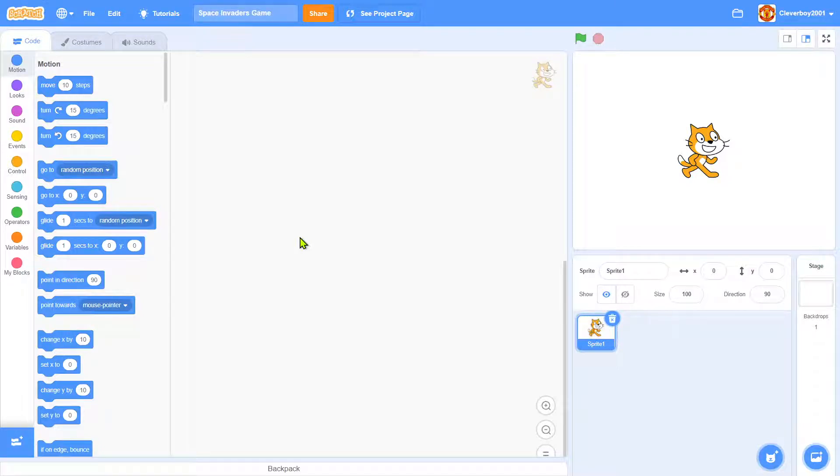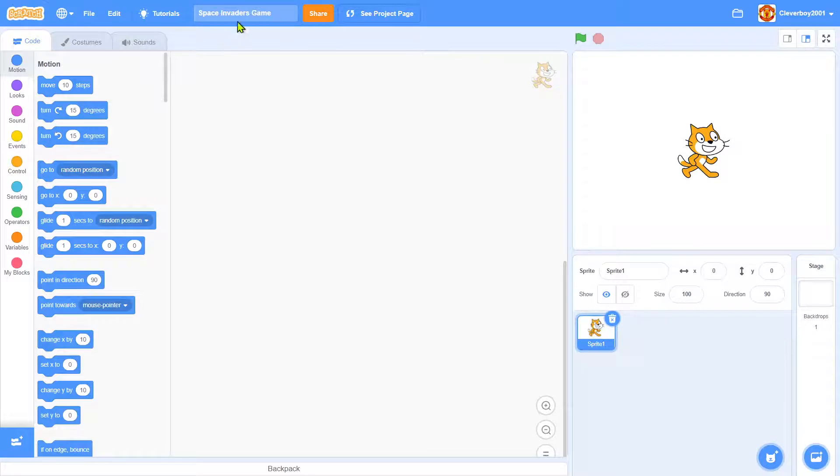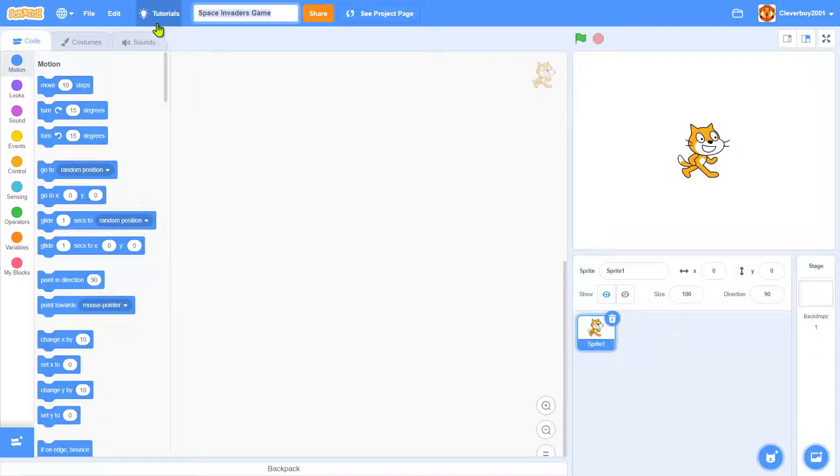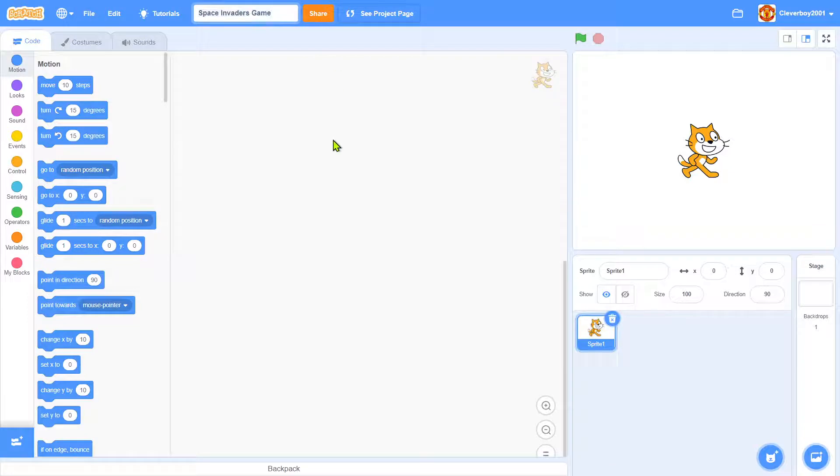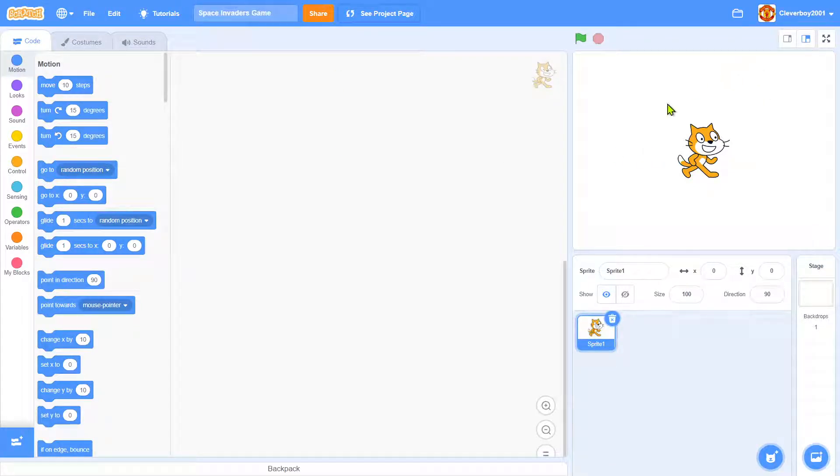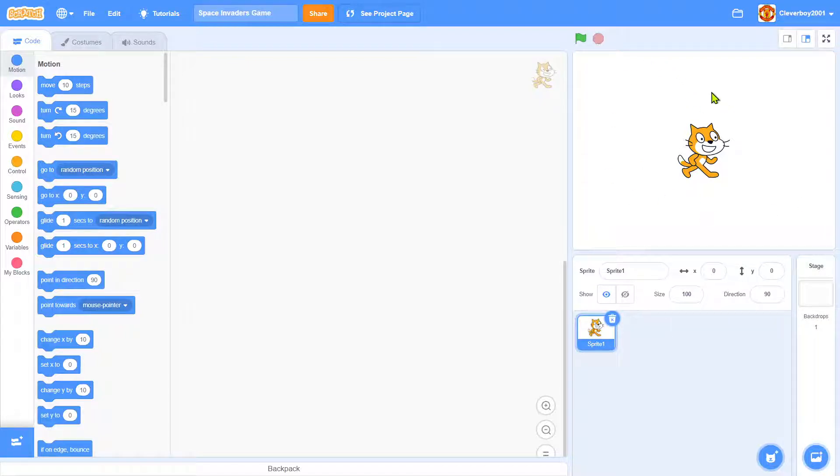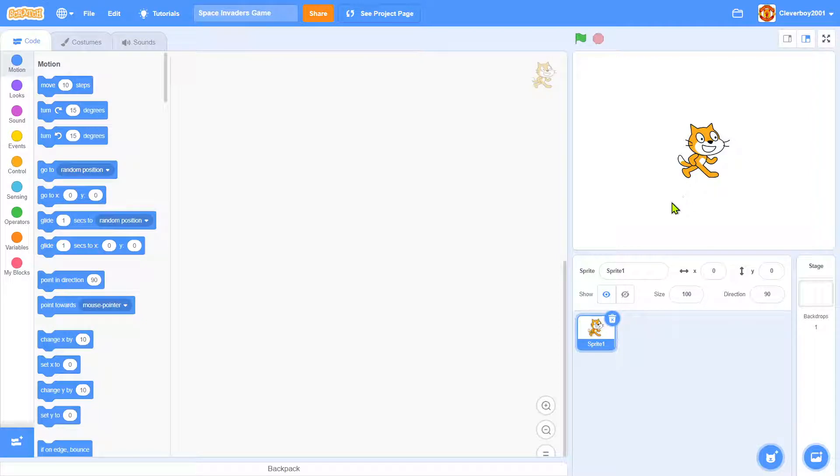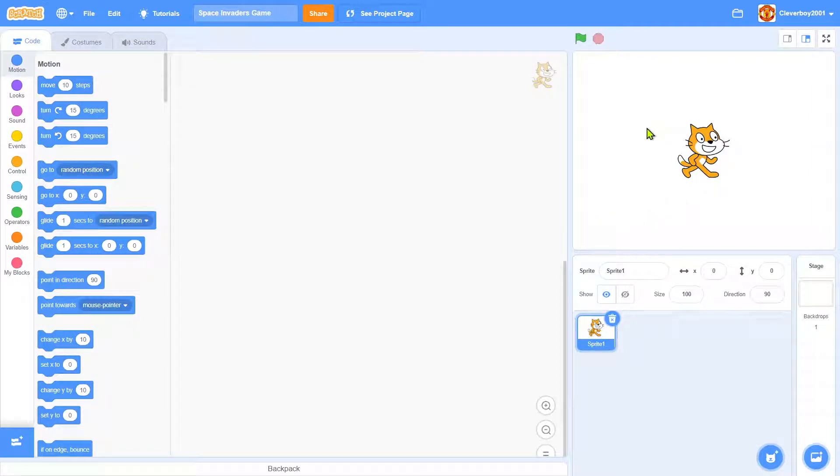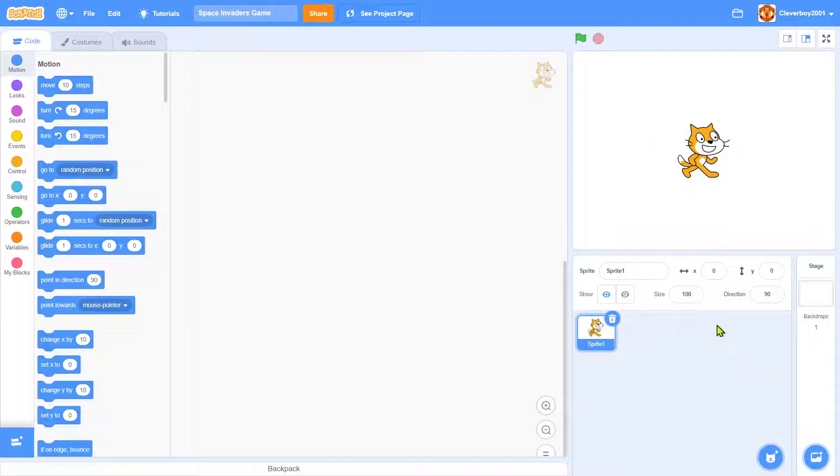Hello guys, welcome back to my channel and today we are going to make a game called Space Invaders. A Space Invaders game is just like in space there's a rocket and there's some enemies falling from the sky and the rocket has to shoot its bullets to kill the enemies and that's what we're making today.